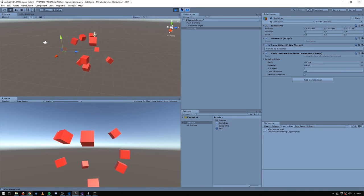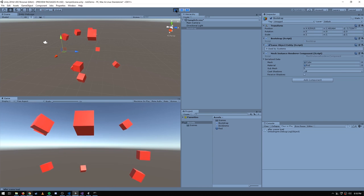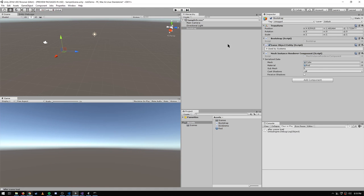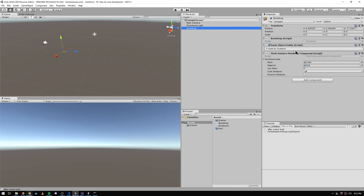You may have noticed that when I added MeshInstanceRendererComponent — this wrapper type — it automatically added a GameObjectEntity to the same object. That's just a rule: any time you have one of these wrapper types, you have to have this GameObjectEntity. What this GameObjectEntity script does is it automatically creates an entity in the default world. So for this bootstrap game object, there will be an entity equivalent automatically in the default world, which has a MeshInstanceRenderer ECS component, not a game object component.